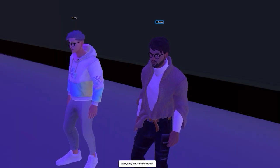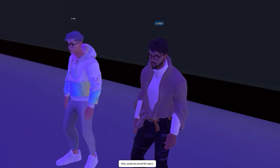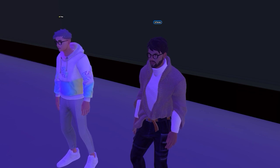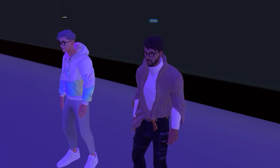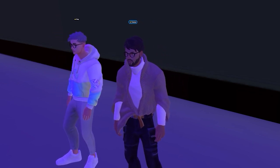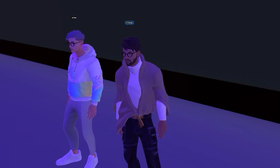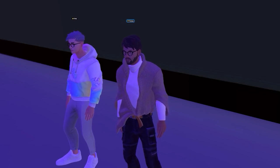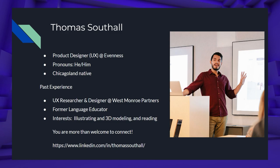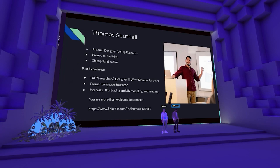This is me. My name is Thomas Southall. I'm a product designer — I also call myself a UX designer. I'm a product designer at Evenness. You can use he/him with me and I'm a Chicagoland native. I'm a former language educator and my interests are illustrating, 3D modeling, and reading. You can see my LinkedIn link and you are more than welcome to connect.